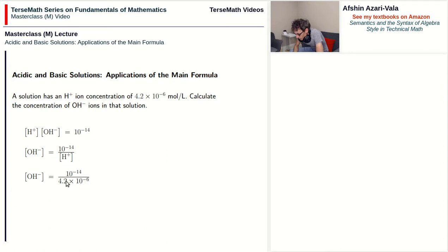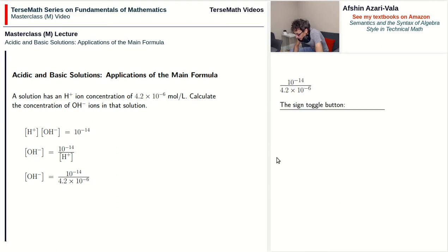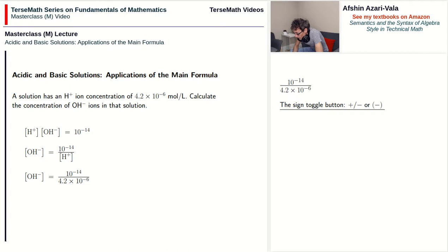Now the question is how do you compute this value on the calculator? Let's talk about some basic calculator buttons. First, how do we enter a negative number? Second, how do we use the exponent button? And third, how do we use the scientific notation button? As far as working with the sign goes, there is a toggle button on the calculator which appears either as a plus/minus or as a negative sign within round brackets — these are the two most common ways.